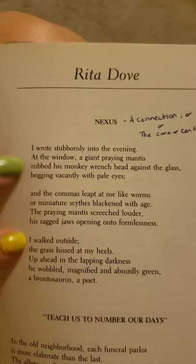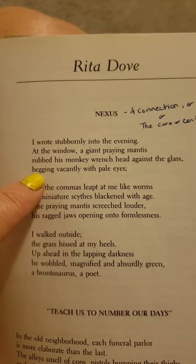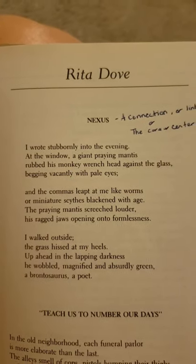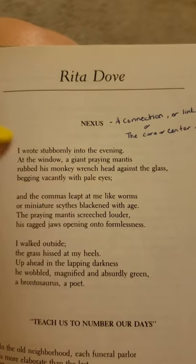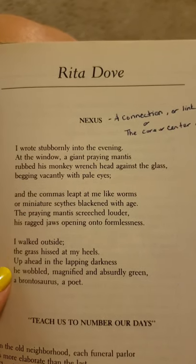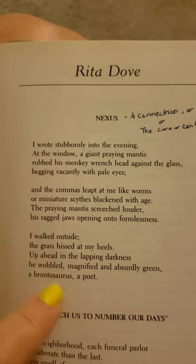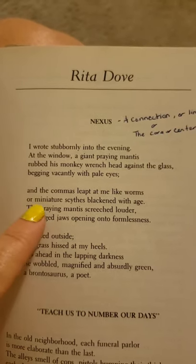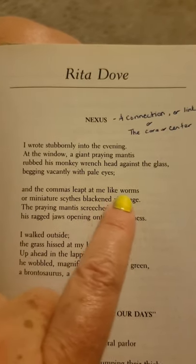She's describing the praying mantis — the way they wobble, the way they move, they twist their heads. She's comparing his head to a monkey wrench, so you can actually see that image in your mind, that comparison between the praying mantis head and a monkey wrench, the shape. Praying mantises are very small, but she's making him larger than life — he's magnified and absurdly green like a brontosaurus. The commas leapt at me like worms — this is a simile.